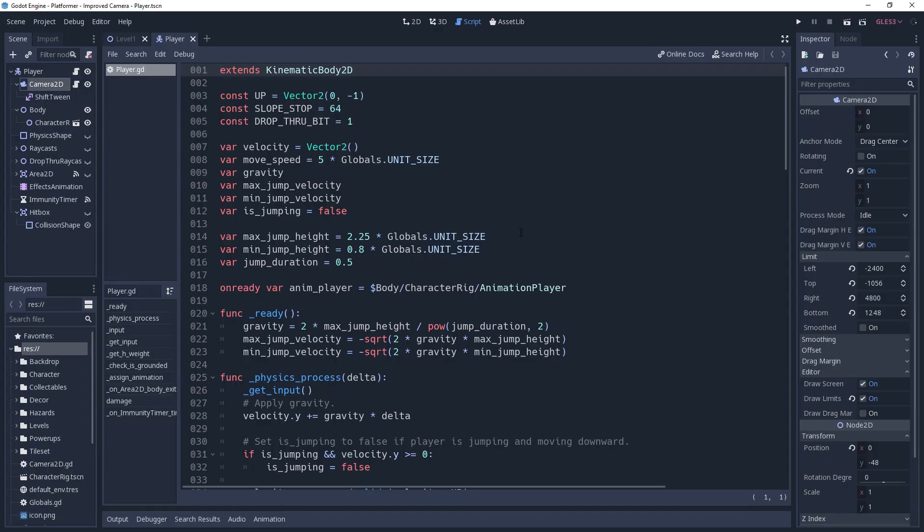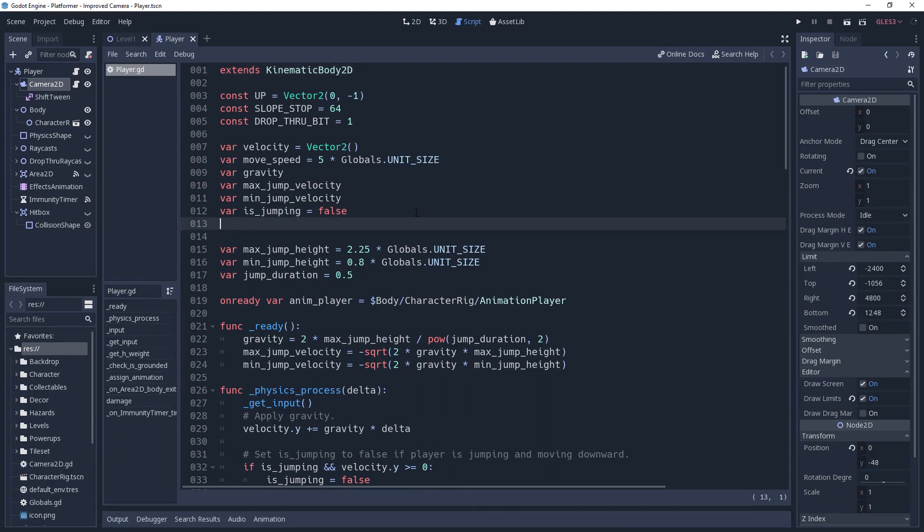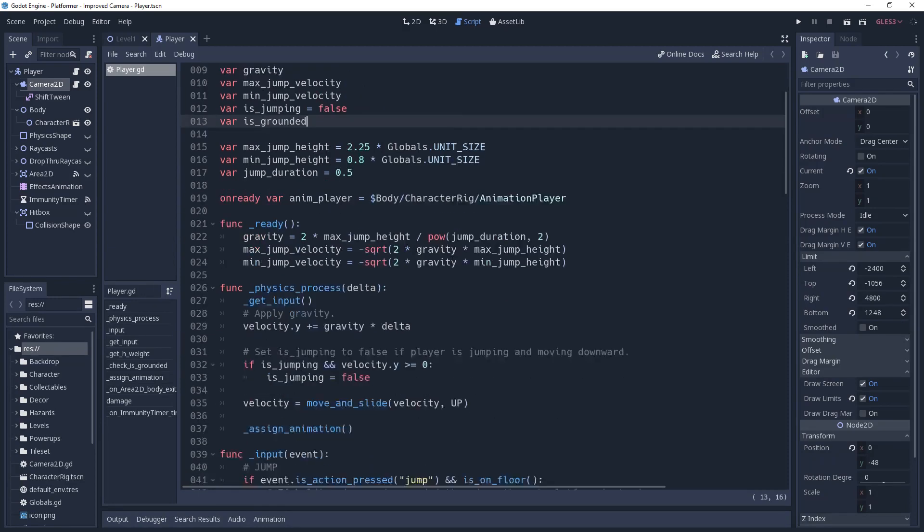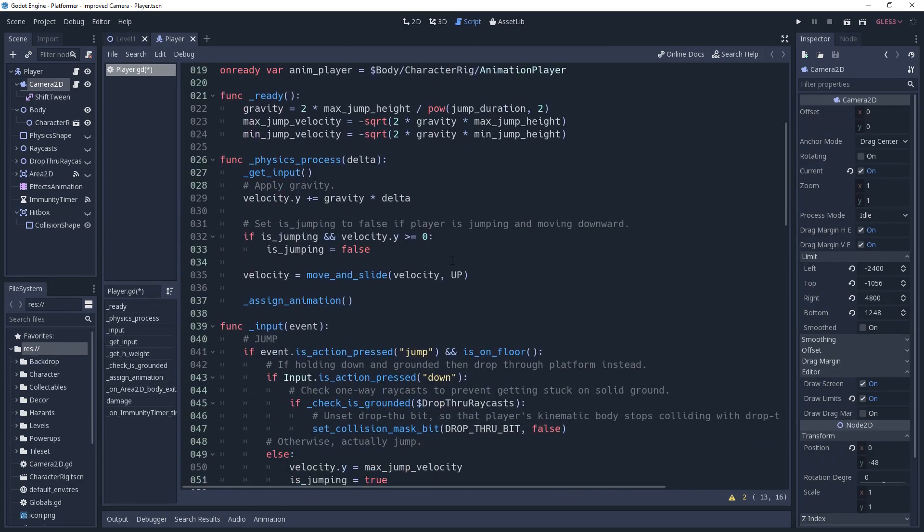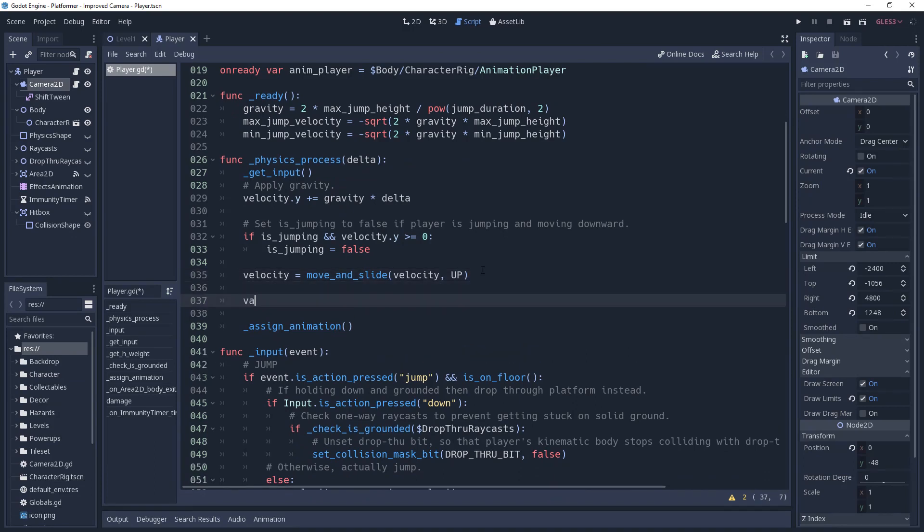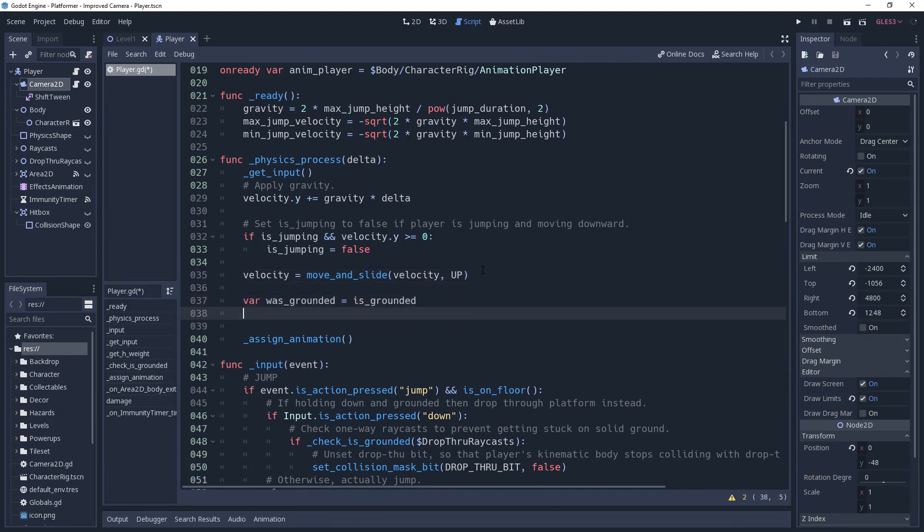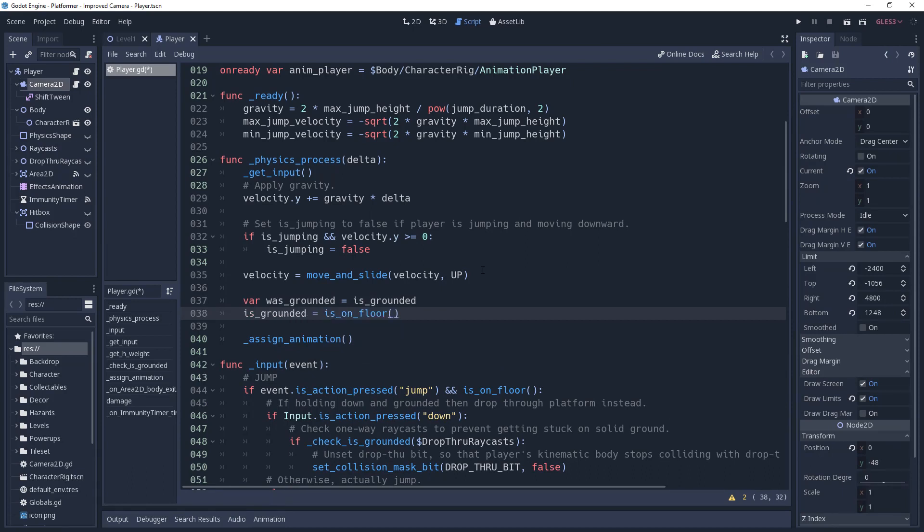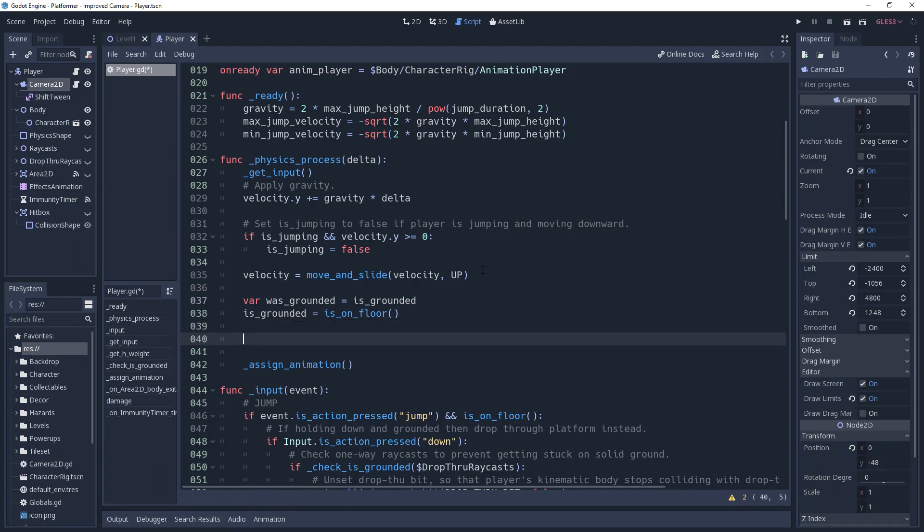We'll start off inside of the player controller. Our goal is to tell the camera whenever our grounded state has changed. We need to keep track of whether we were previously grounded or not, so we're going to create a class variable named isGrounded. Then we'll go down to our physics process method after we've made a call to move and slide. We want to know what isGrounded was before we update it, so we'll create a variable named wasGrounded and set it to isGrounded. Then we'll update isGrounded by setting it to the result of isOnFloor, and with these two we can check to see if our grounded state has changed.